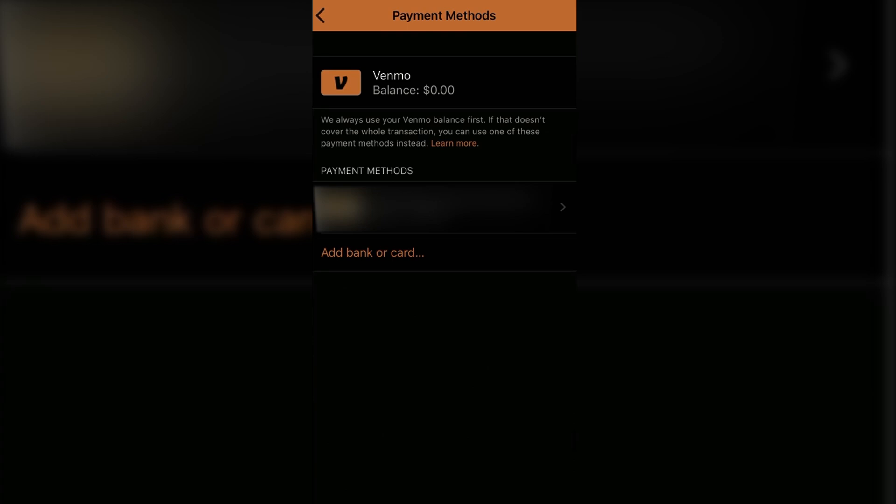Now you will see an option called preferred payment method. You have to select that bank account that you want to set as preferred and you will see an option called set as preferred payment method. Select that option and that bank or payment method will be set as your preferred payment method.